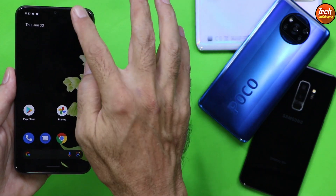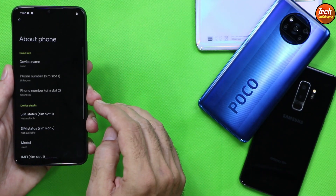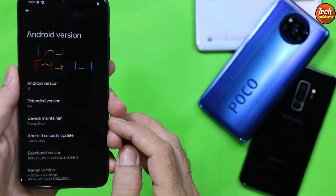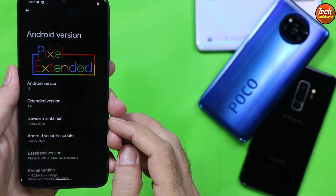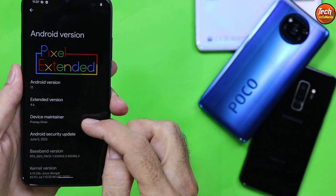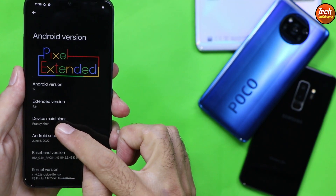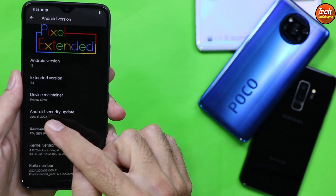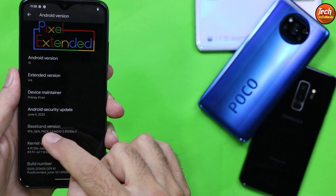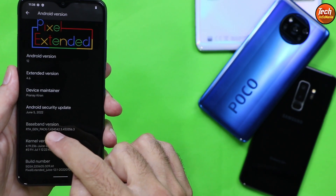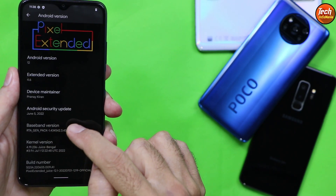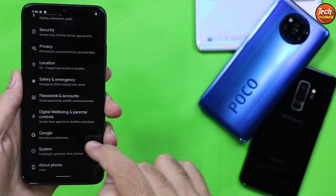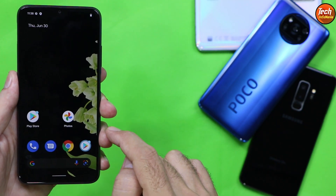We have the Pixel Extended ROM on Redmi 9T and it flashed perfectly. Going to Settings > About Phone — Android version 12 confirmed. Pixel Extended version is 4.6, with a security update dated June 5, 2022. Check the baseband version numbers — if the numbers are missing it means the SIM will not work. The ROM is flashed perfectly on Redmi 9T and Redmi 9 Power.